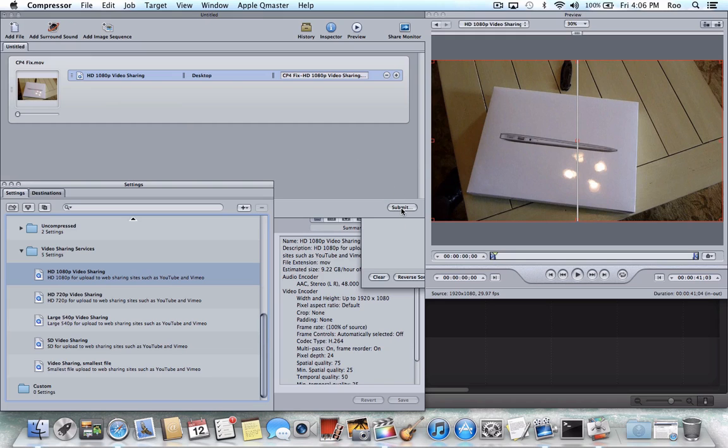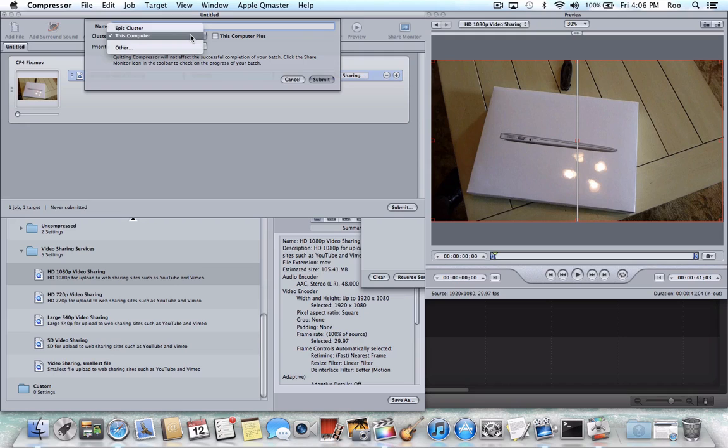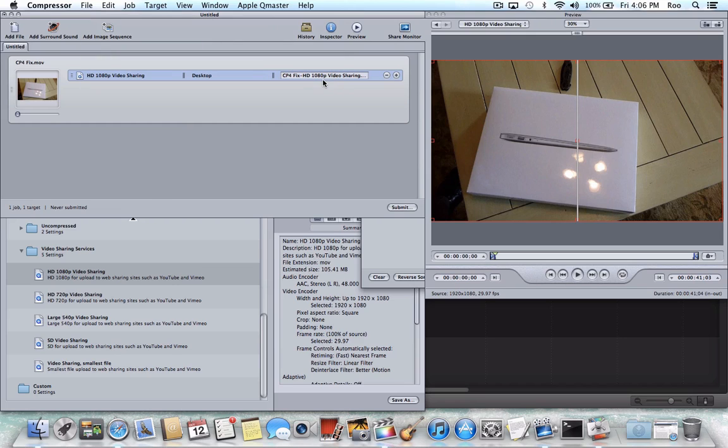And when you hit Submit, you will now have the option. Whereas if you chose the other options, you would only see this computer. But following the procedure that we went through to get to this, you can now see your cluster. And my cluster is called Epic Cluster, just because I thought that sounded really cool. So once you've got Epic Cluster selected, you can hit Submit.